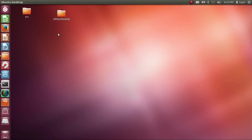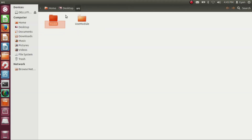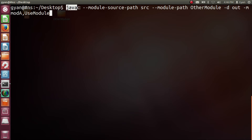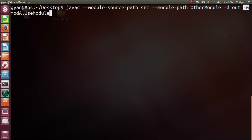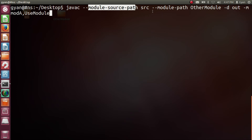That's how we need to compile source code of a module which is using another compiled module. The source code of module moda is using the compiled code of another module modb. For that we need to execute the javac command followed by the option -m, and we need to provide the names of two modules which we want to compile: the module moda and the module useModule. The module modb is already compiled, so we do not have to compile it. Then we have two more options: module source path and module path.